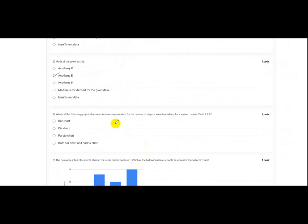Which graphical representation is appropriate for the number of players in each academy? Both the bar chart and the Pareto chart are appropriate. A bar chart gives a normal representation of academies A through E, while a Pareto chart arranges them in increasing or decreasing order to provide additional comparative insight.